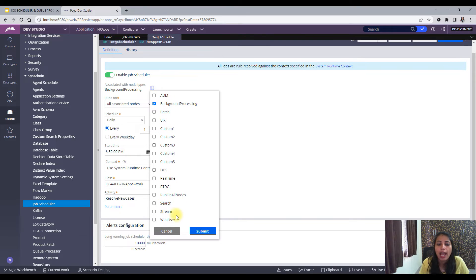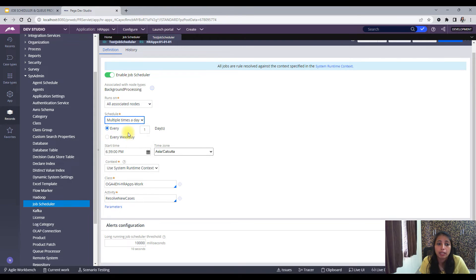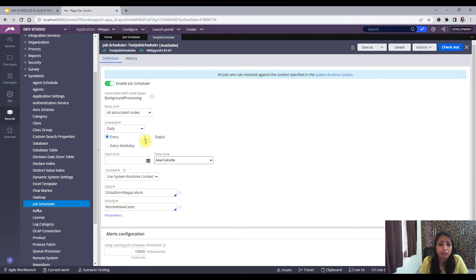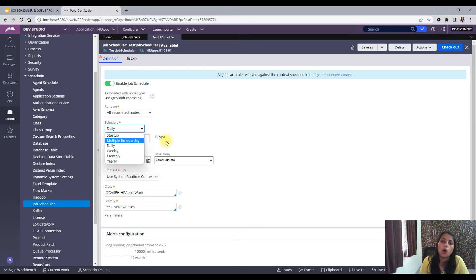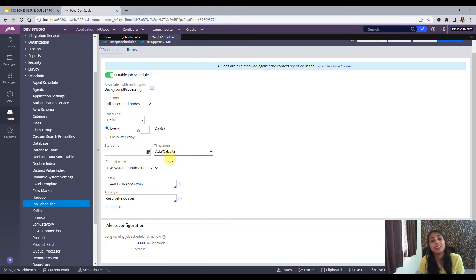For Job Scheduler, you will mostly use the background processing type of node. The Schedule section defines the time at which you want to run this Job Scheduler. You can run it multiple times a day — after every few minutes, hours, or seconds — or daily, every weekday, weekly, monthly, or yearly. You can specify a start time and also the time zone, such as Asia/Calcutta or New York.